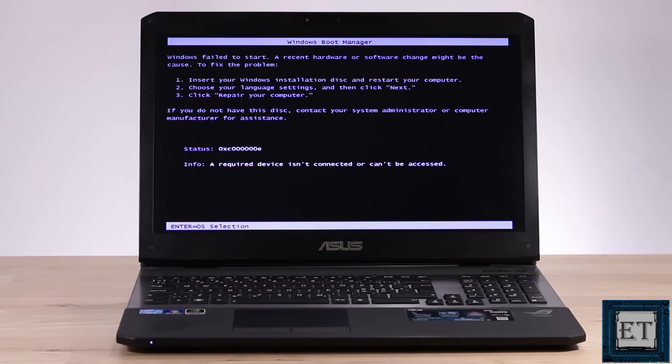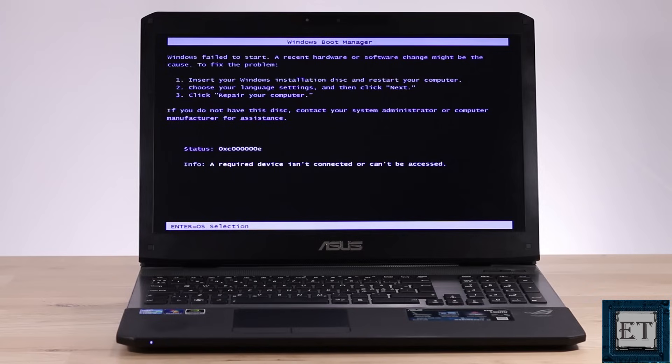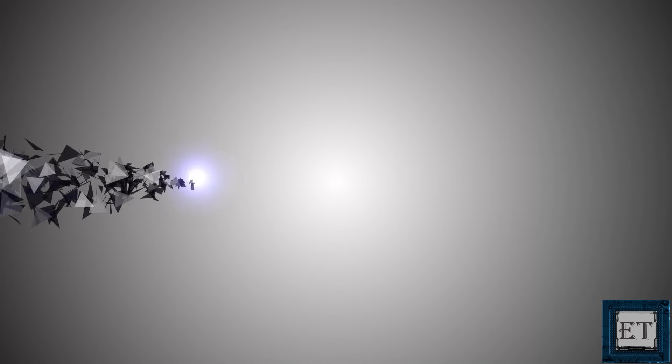The first solution in this tutorial is for situations where this error is due to hardware changes, while the second solution would address the possibility of a software change leading to this error message. If you are unsure what could be causing this error in your case, then I recommend that you start off with the first solution and if the error continues, then you can proceed with the second one. And now without further ado, let's get right to it.